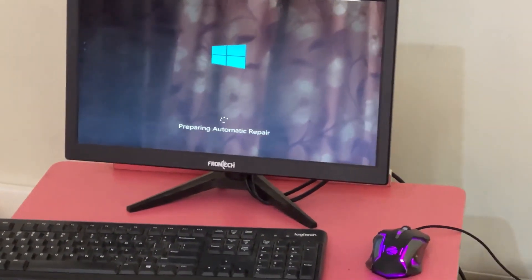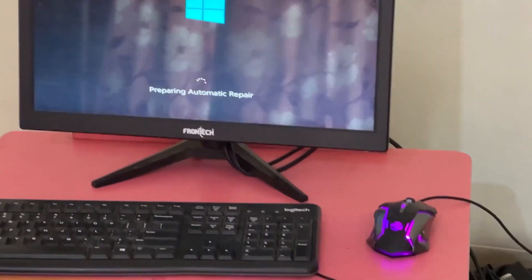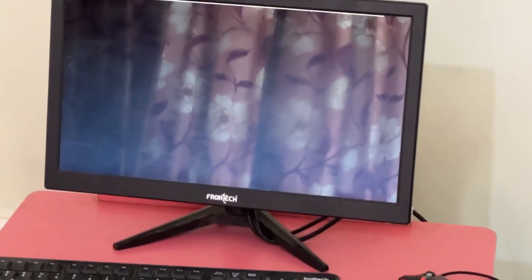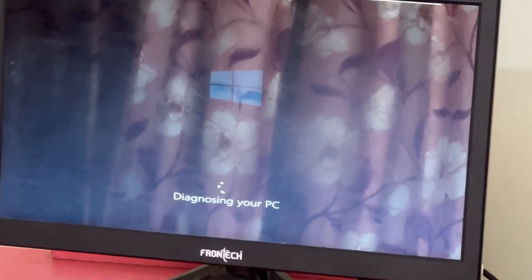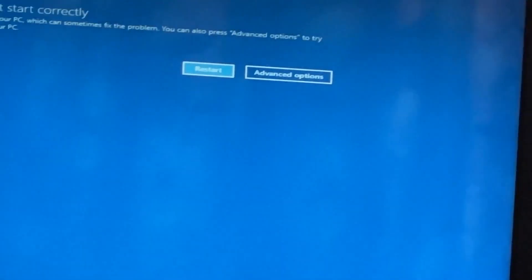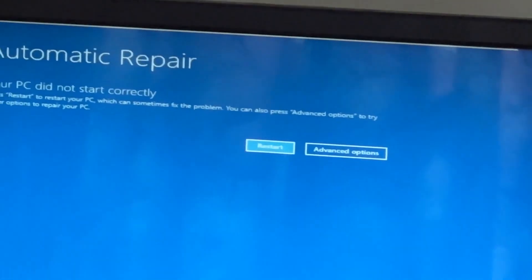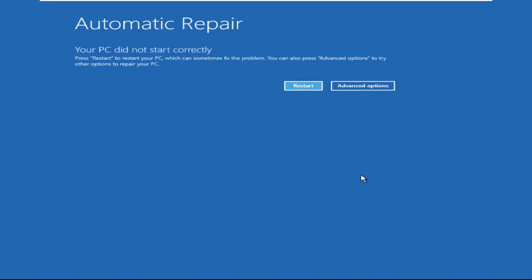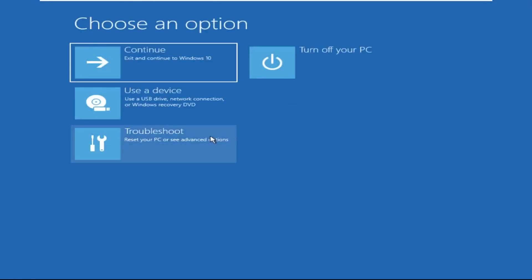No need to fear the blue screen error, we have the solution to get you back on track. Just follow my screen to fix this issue — click on advanced options.